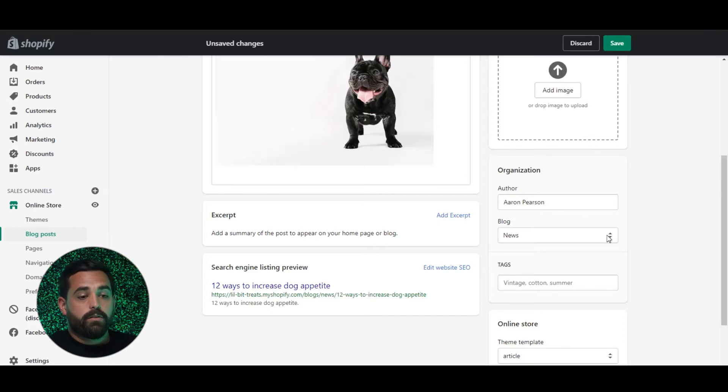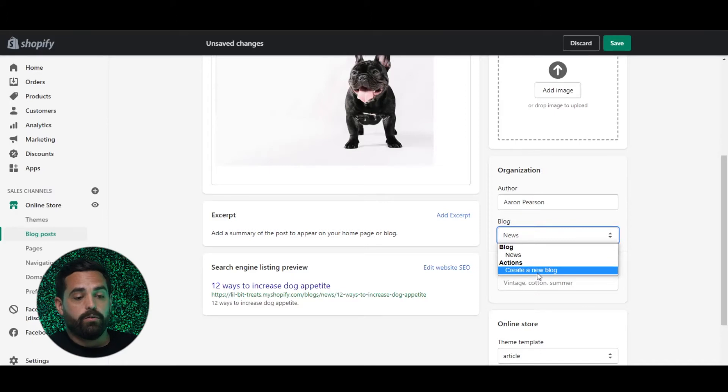Something else to consider: blog posts are the individual blog posts, but you also have the opportunity to create different blogs. The default one for Shopify is 'News.' When you create a new blog, it's going to show right here as 'News,' but you can change that, and you can also add a new blog.